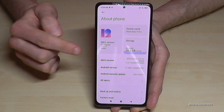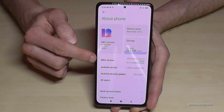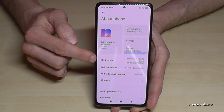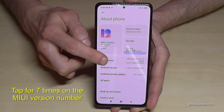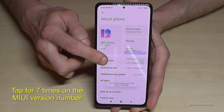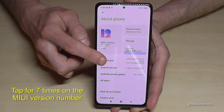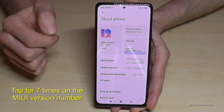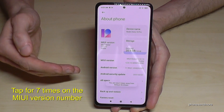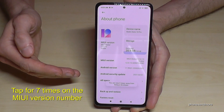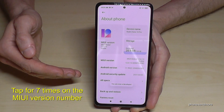And now we will need here the MIUI version number. So tap that MIUI version number seven times. Below you will see a countdown, and at the end you are a developer for the phone.